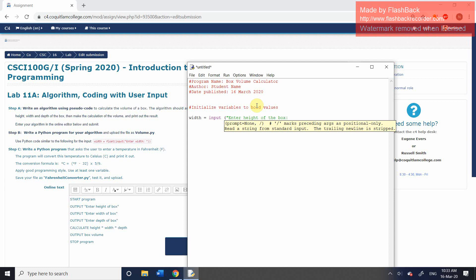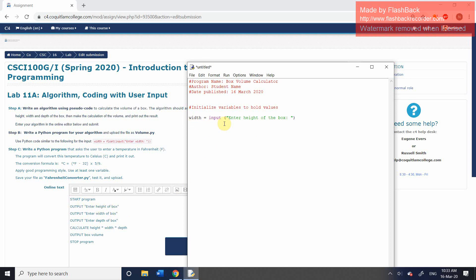Colon, space, close your quotation mark, close your brackets. So this is the pseudocode, output, enter the height of the box. This is the actual code. So the variable name equals input, enter the height of the box.